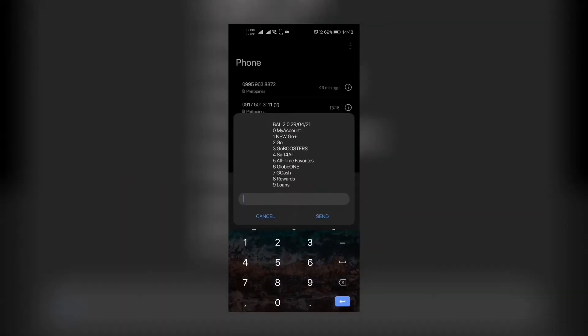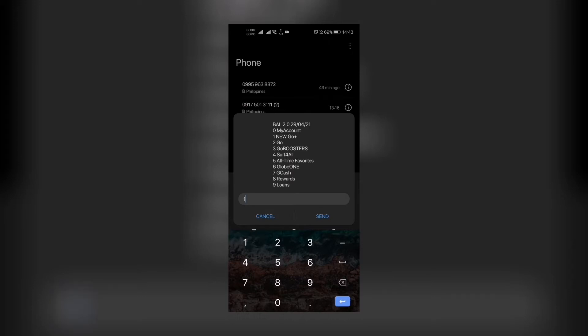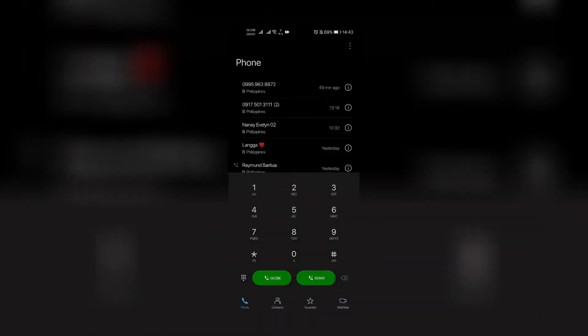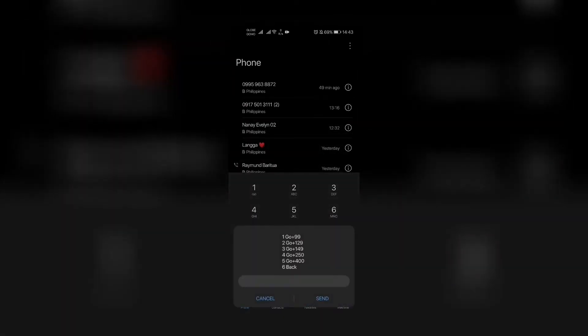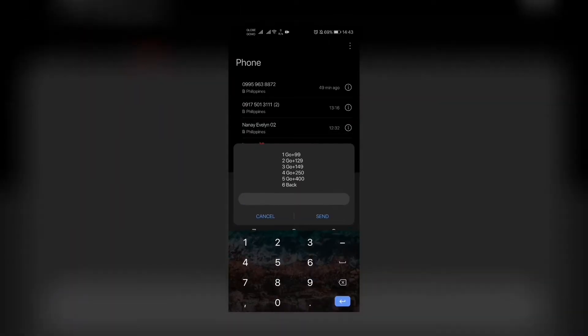The new Go Plus—we click that, we press 1, we press send, and there you go, these are the new promos. Number one is Go Plus 99: 8 gigabytes data for all sites, 8 gigabytes choice of apps, and all net text for 7 days for 99 pesos.